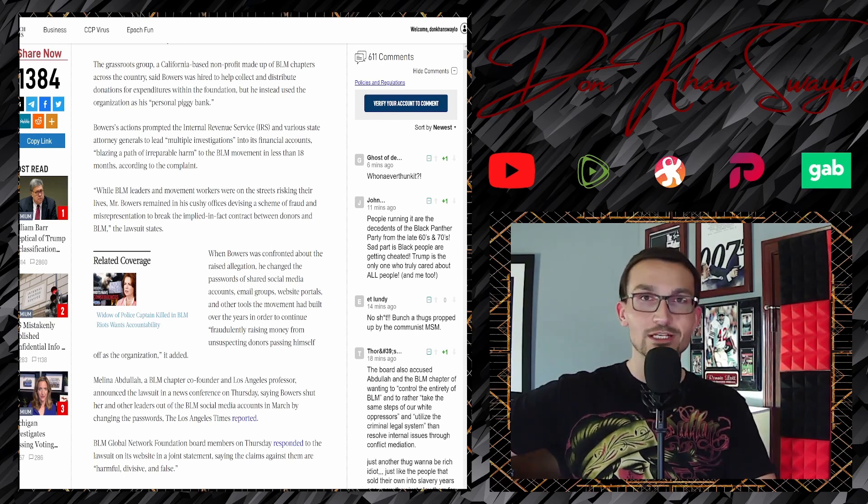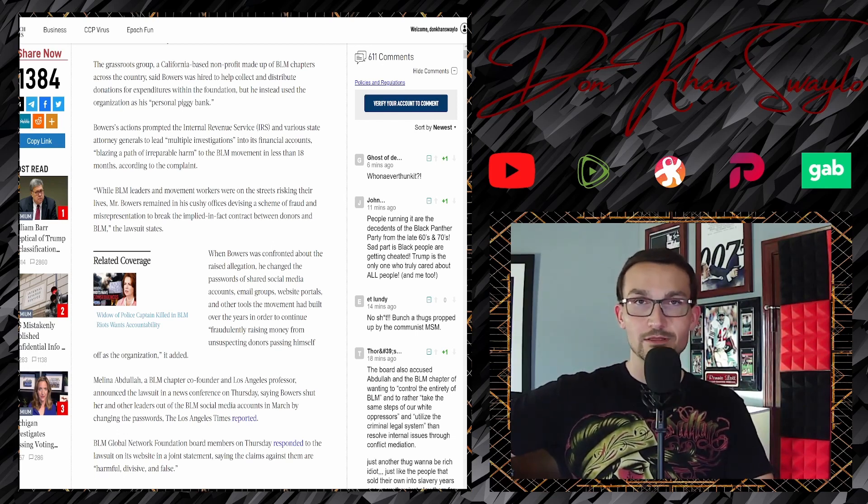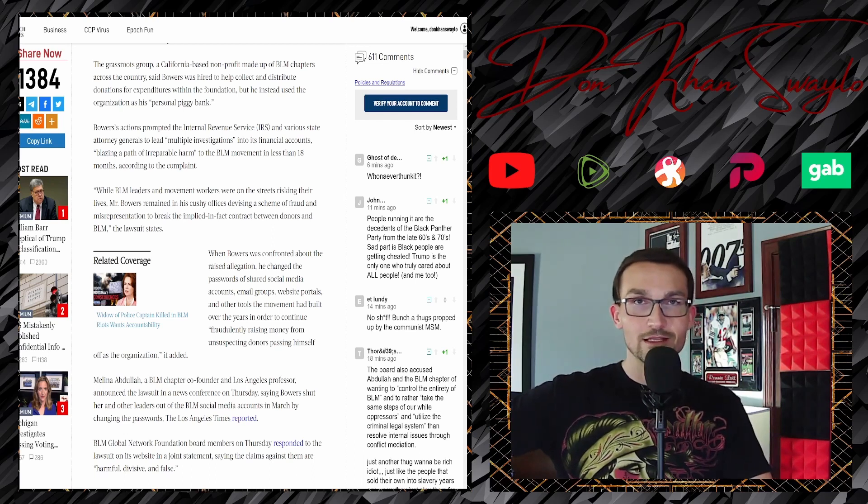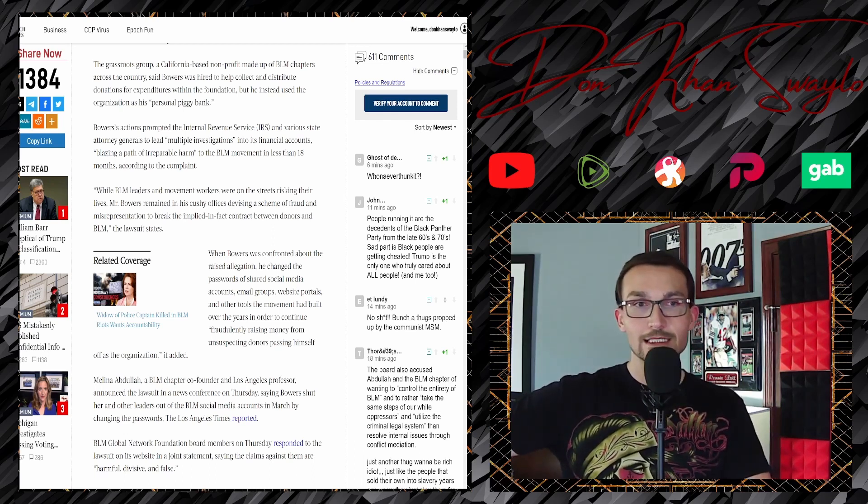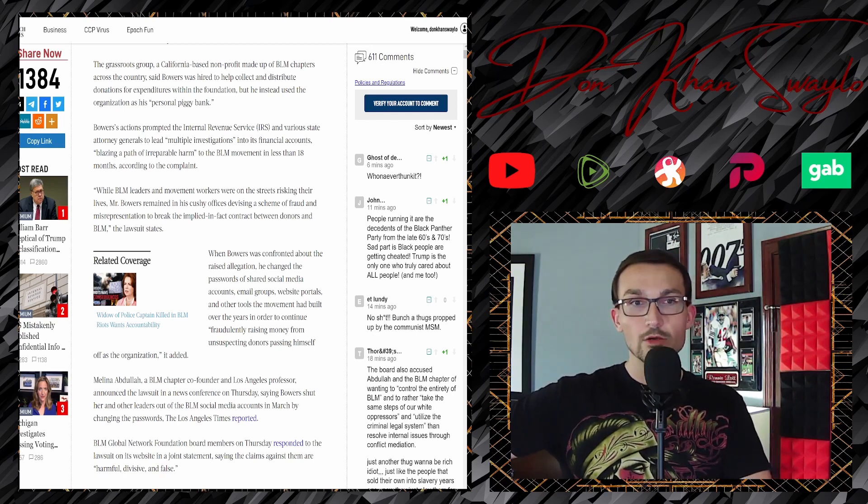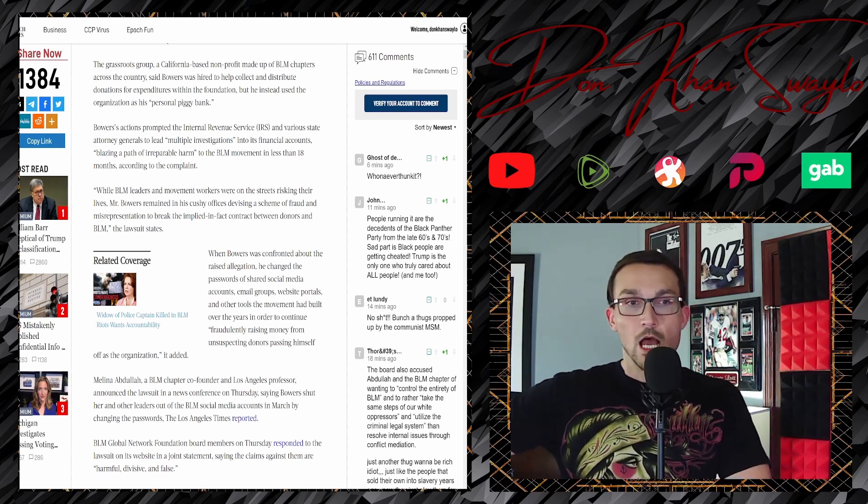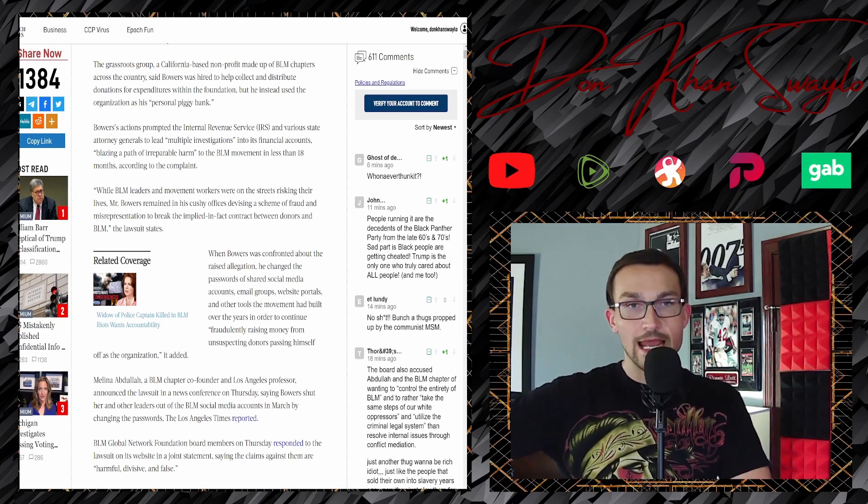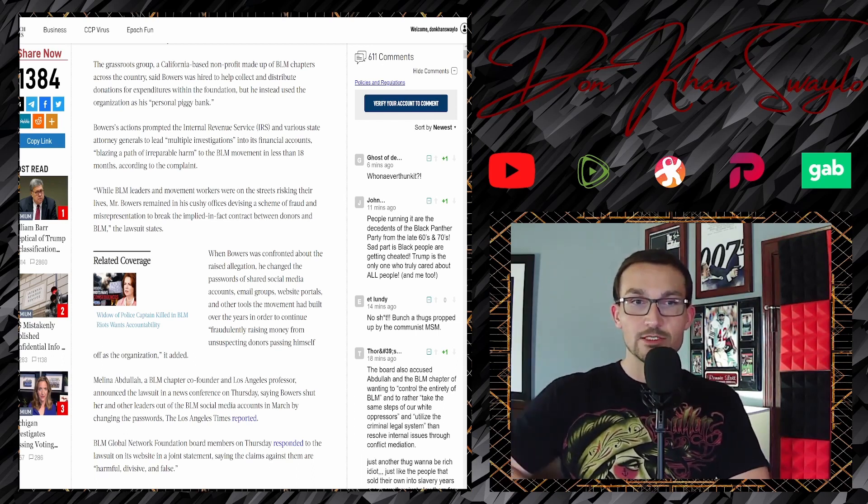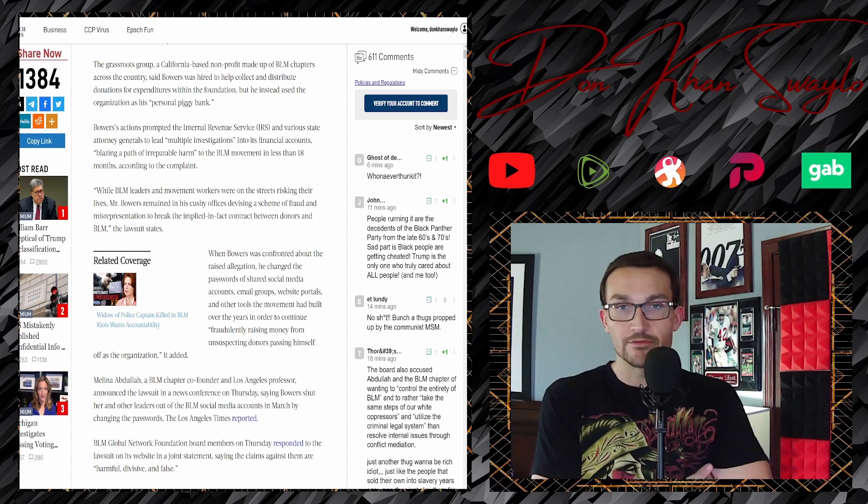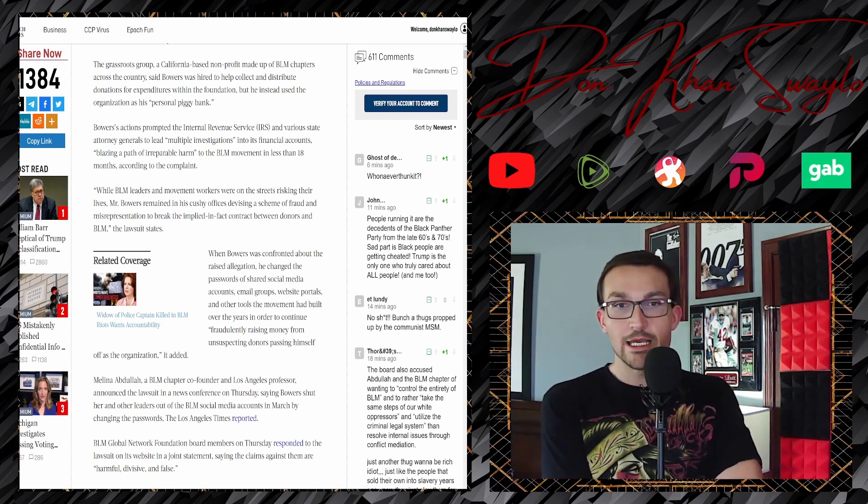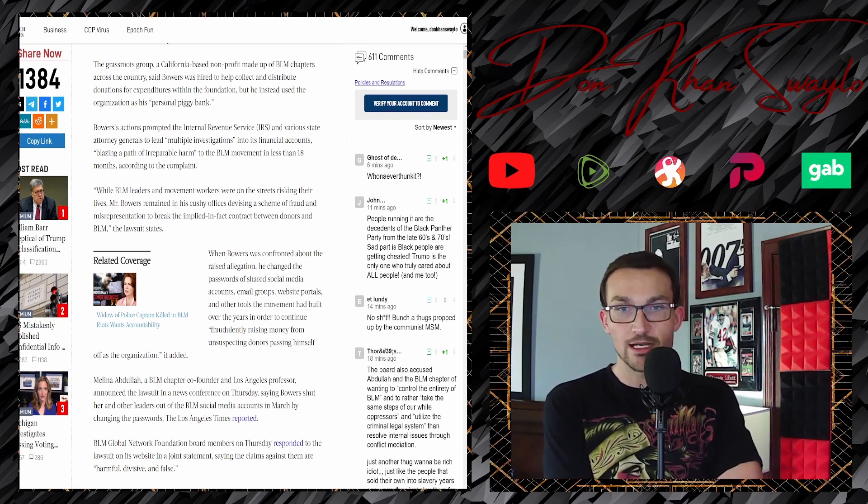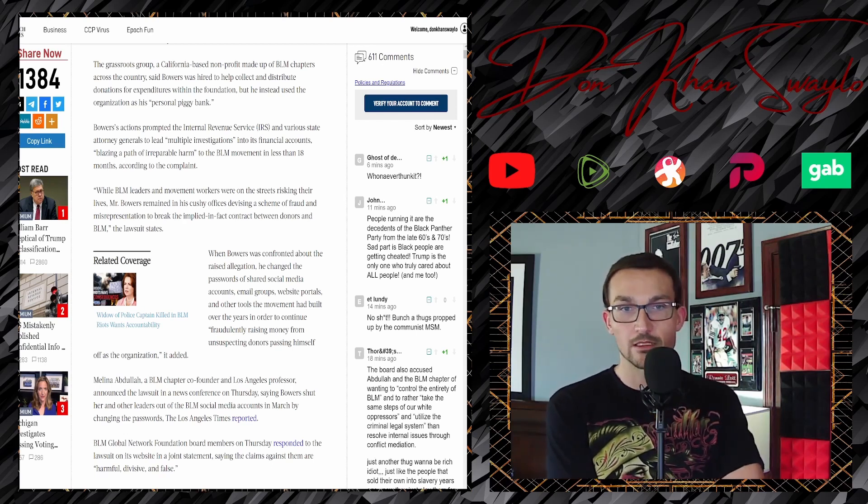Oh my god, you're telling me a group of lesbians who founded Black Lives Matter is going to go ahead and throw a black guy under the bus? That's racism. 'While BLM leaders and movement workers were on the streets risking their lives in affluent white neighborhoods who were all too willing to capitulate to your movement.'